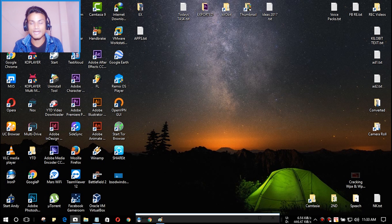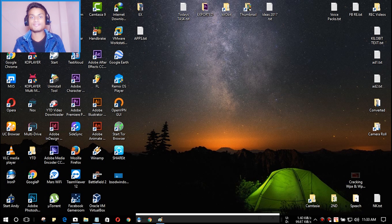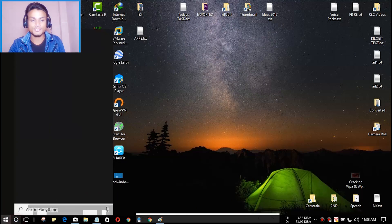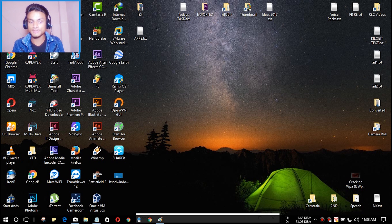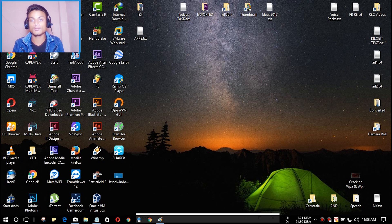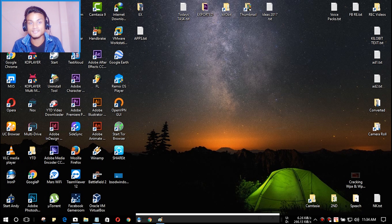The last major problem is that if you don't open or click on the Start menu for a long time — whether an hour, half an hour, or sometimes even just 10 minutes — the Start menu or search bar will simply not open. You have to restart the PC just to open the Start menu again. This is a really big headache, especially when you're doing important work quickly and your Start menu suddenly stops working.